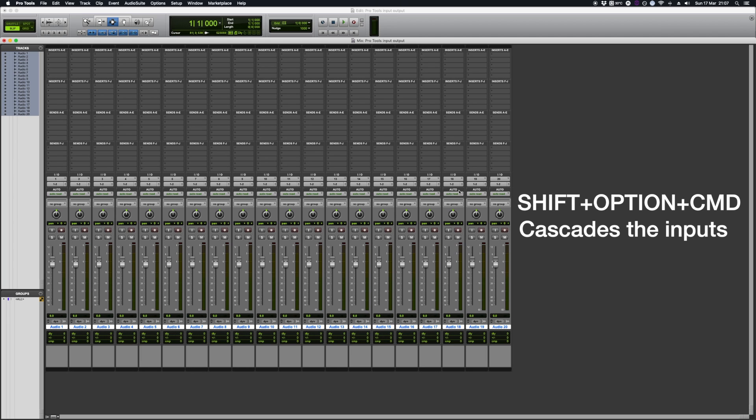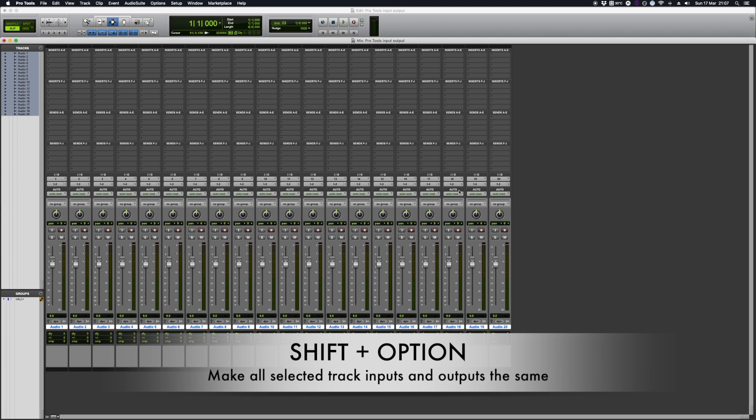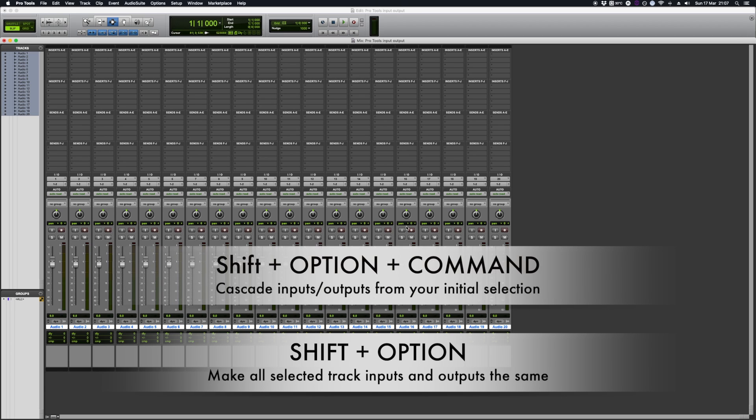So that's an easier way of setting up your tracks. Shift, Option does all the same tracks and Shift, Option, Command will cascade bits and pieces.